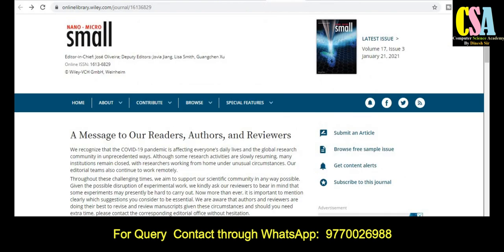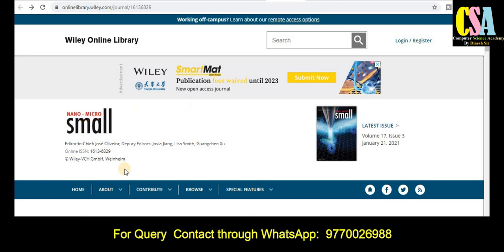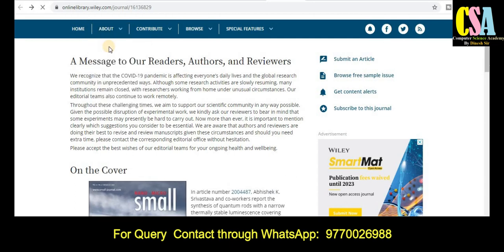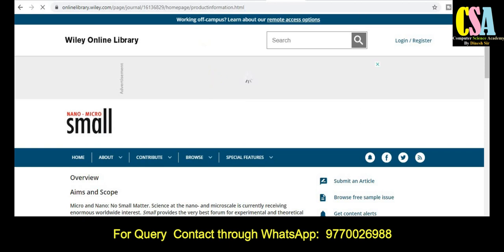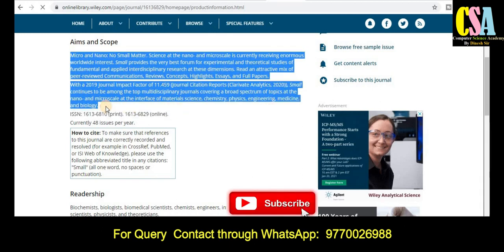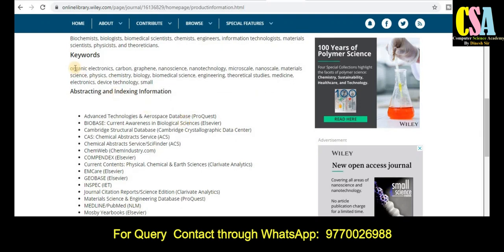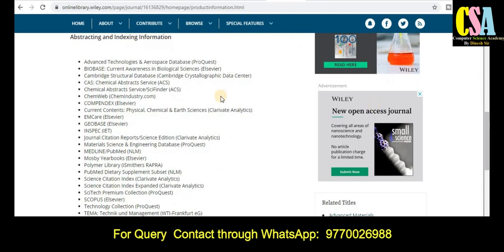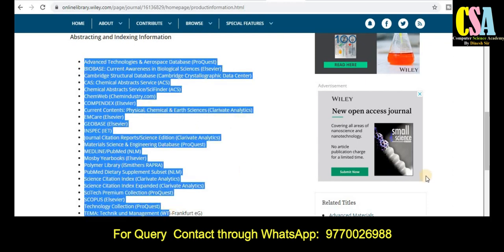The next one is also a Wiley publication journal. Click on Overview to be redirected to the aim and scope section, which shows what types of papers and research articles are accepted by this journal. If your research area comes under the listed topics and titles, you can submit your research article. The indexing for this journal is also very rich — it includes SCI, Scopus category, and many more indexing options.